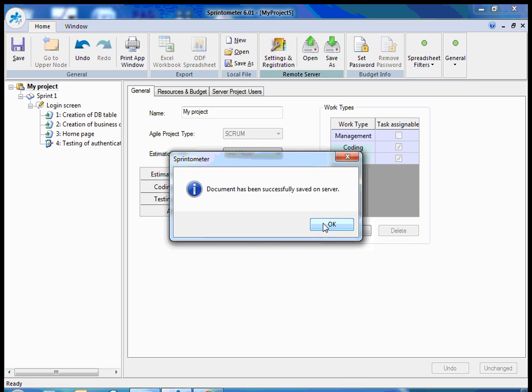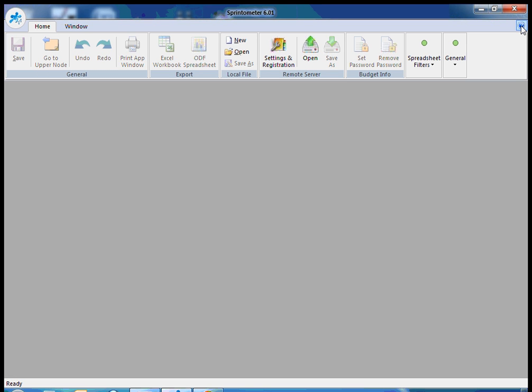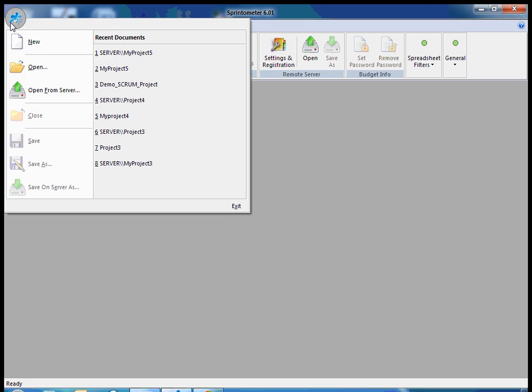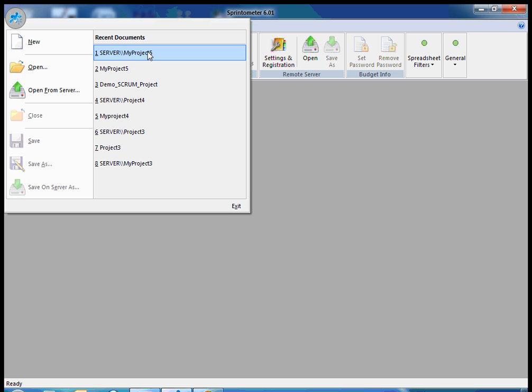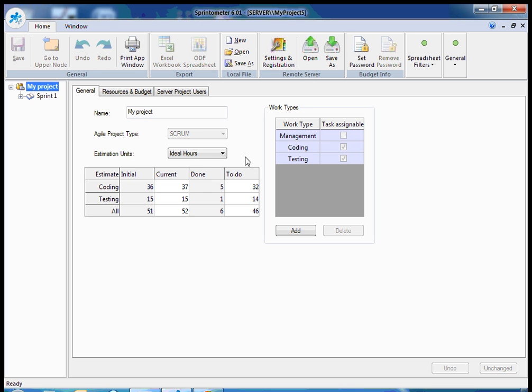And now my project is saved to the Sprintometer server. So I can access this project from any location where internet is available. And what's more interesting, I can close the application and then I can open my project from the server from recently used documents without any additional need to provide credentials, selection of project, etc. So you see it's opened very quickly.